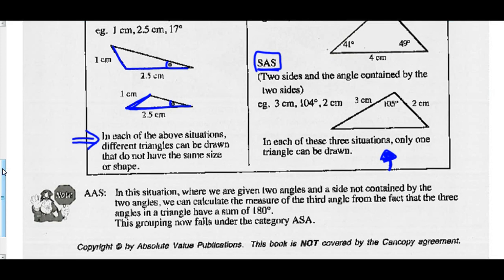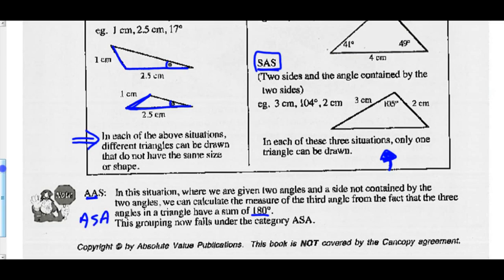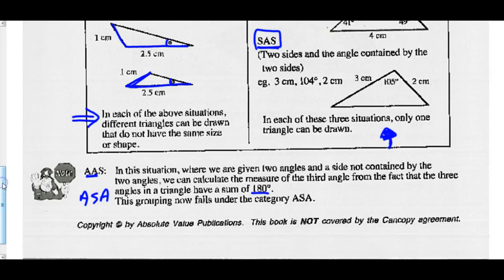Final note: angle-angle-side (AAS) — where two angles and a side not contained by the two angles are given — we could calculate the measure of the third angle, because angles in a triangle add up to 180°. Once you know the third angle, you're really in an ASA situation, which would prove triangle congruency.